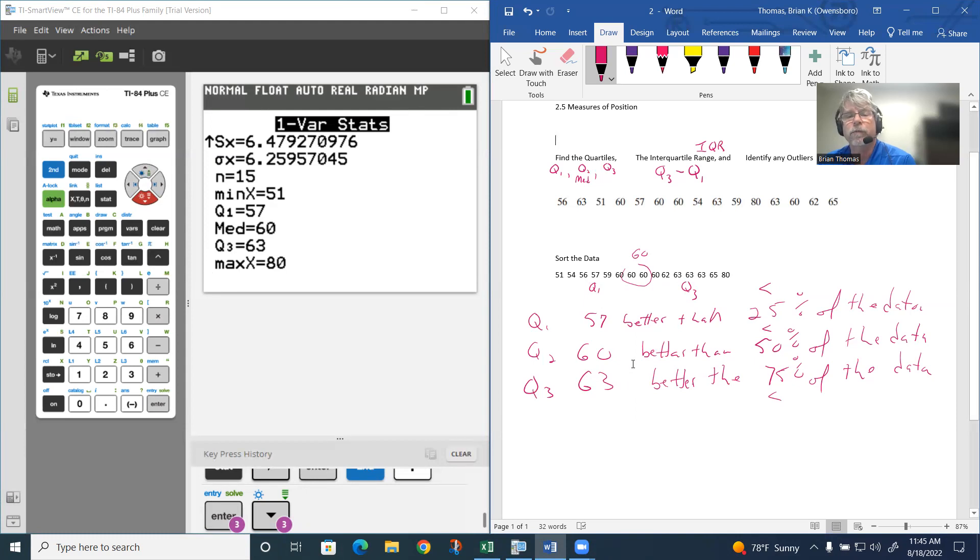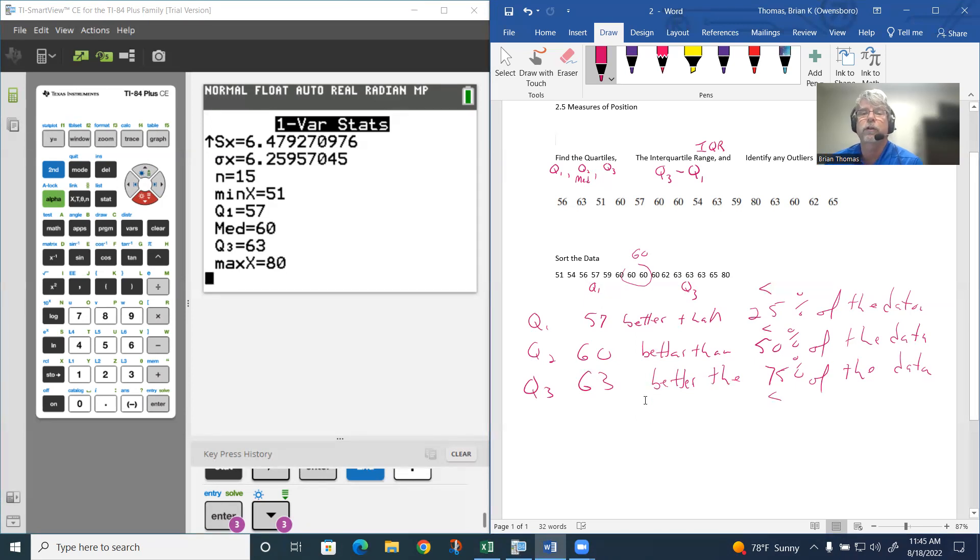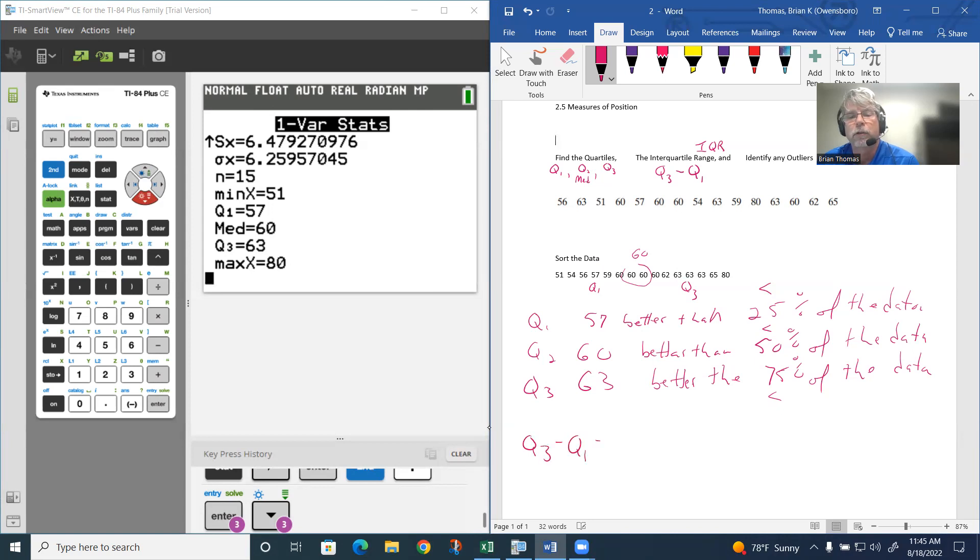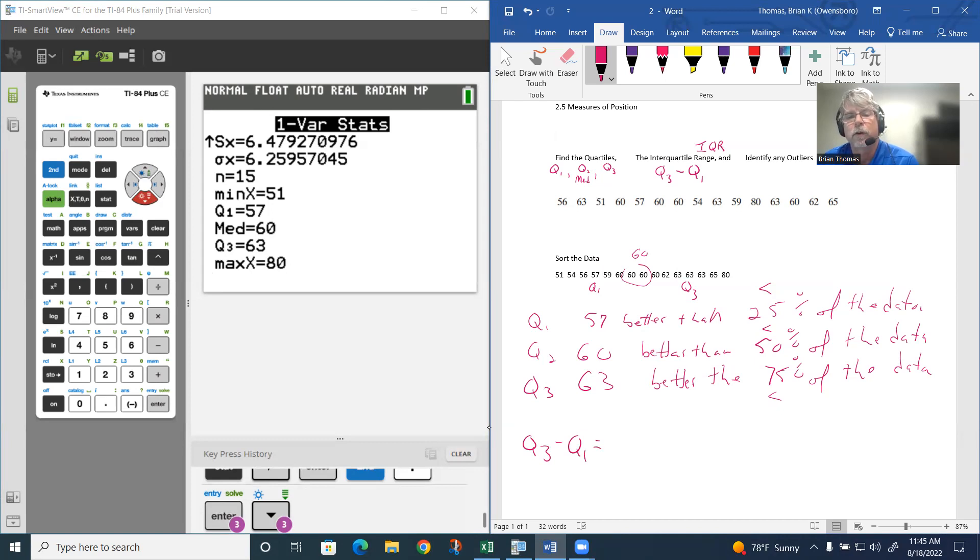If I find the quartiles, we have 57, 60, and 63. If I want to find the interquartile, this is Q3 take away Q1. Since we got these in front of us and they're simple numbers, we don't have to go to that VARS menu.